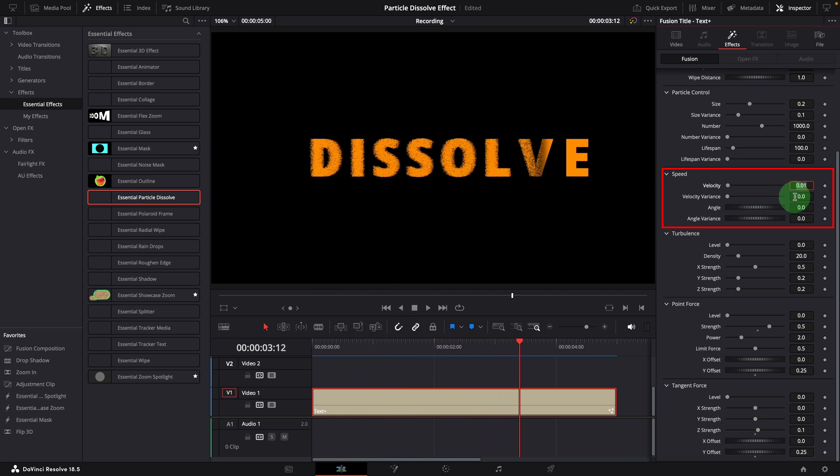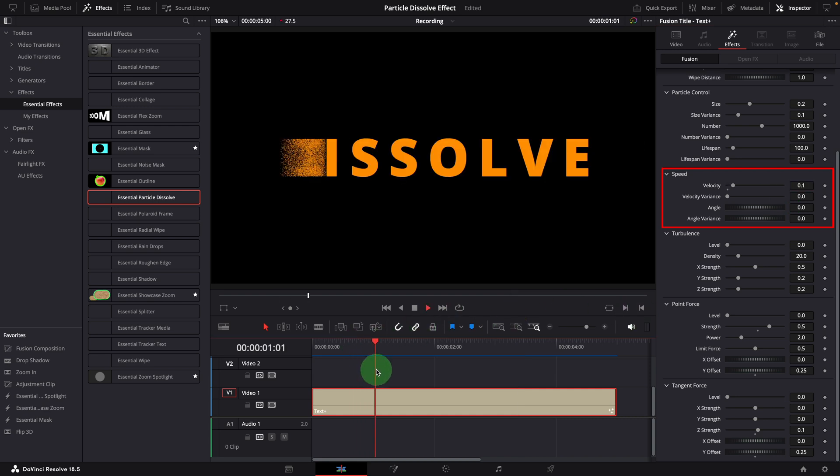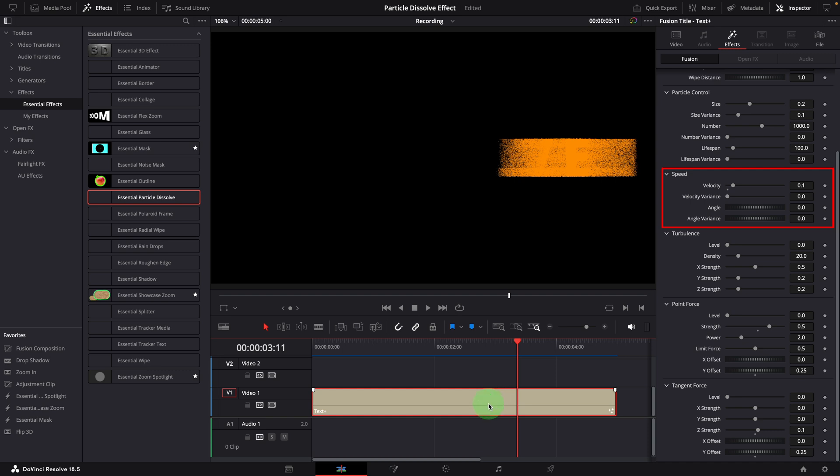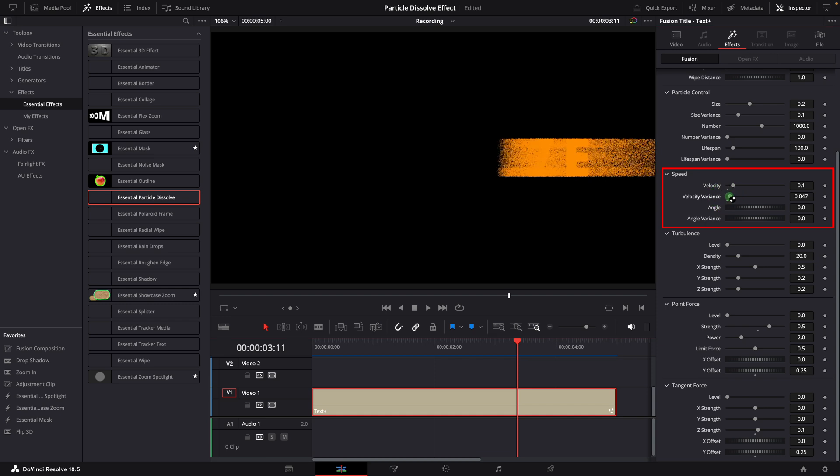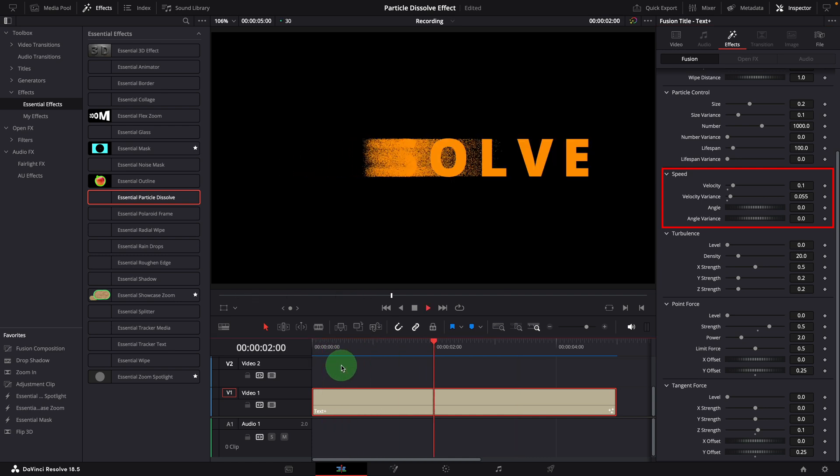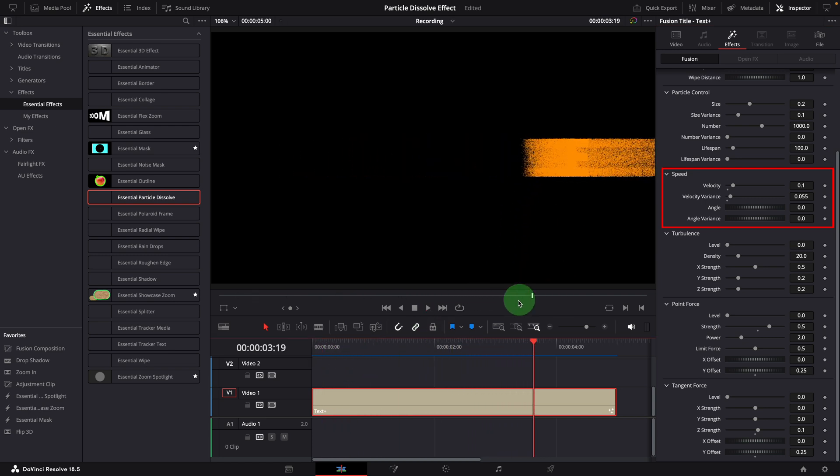Let's increase it to 0.1. All particles generated are moving at the same speed. To add some variance, we can change the variance to 0.05.